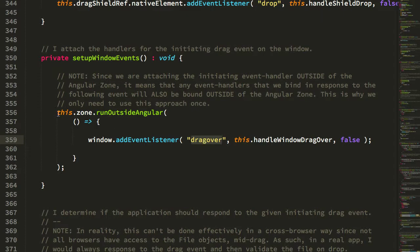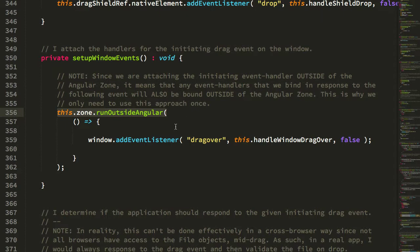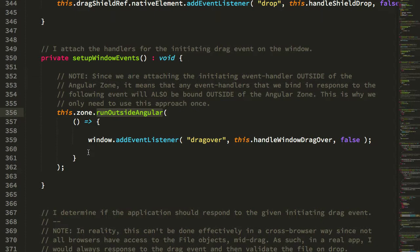You'll notice that we're taking care to bind this event handler outside of the Angular zone. As I alluded to before, the drag event fires continuously as the user mouses the file over the browser viewport. Normally that wouldn't matter but because Angular automatically triggers change detection during event triggering, we don't want to be triggering change detection for every single drag event that's fired. So we're having to bind that outside the Angular zone in order to minimize our change detection digests.